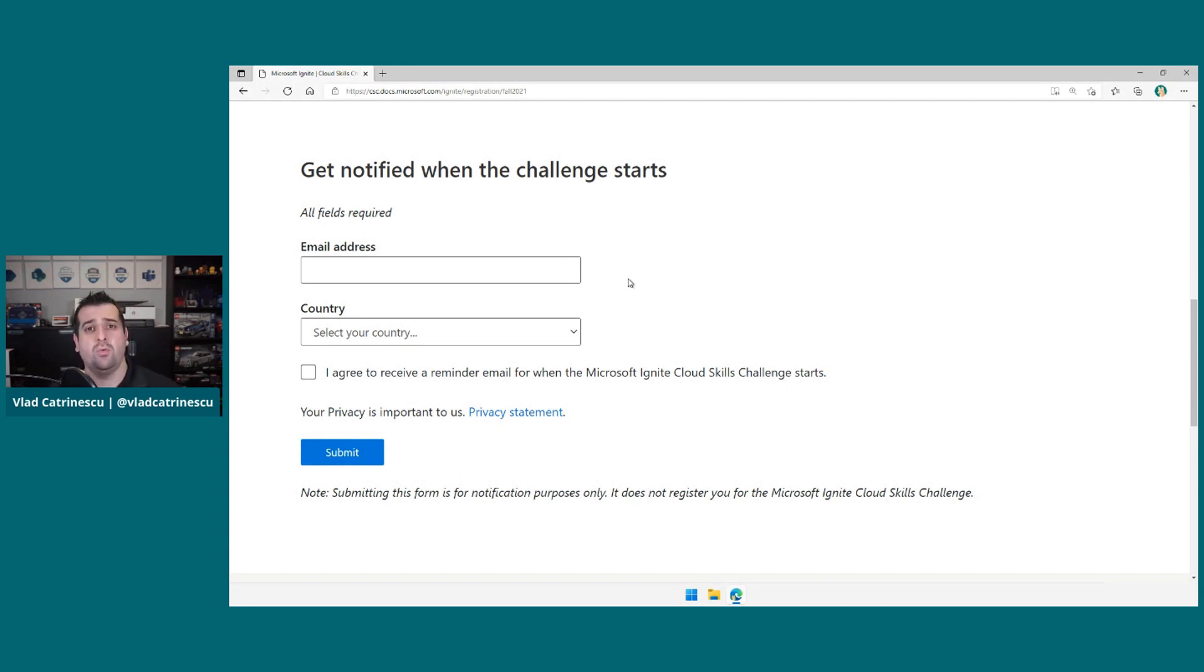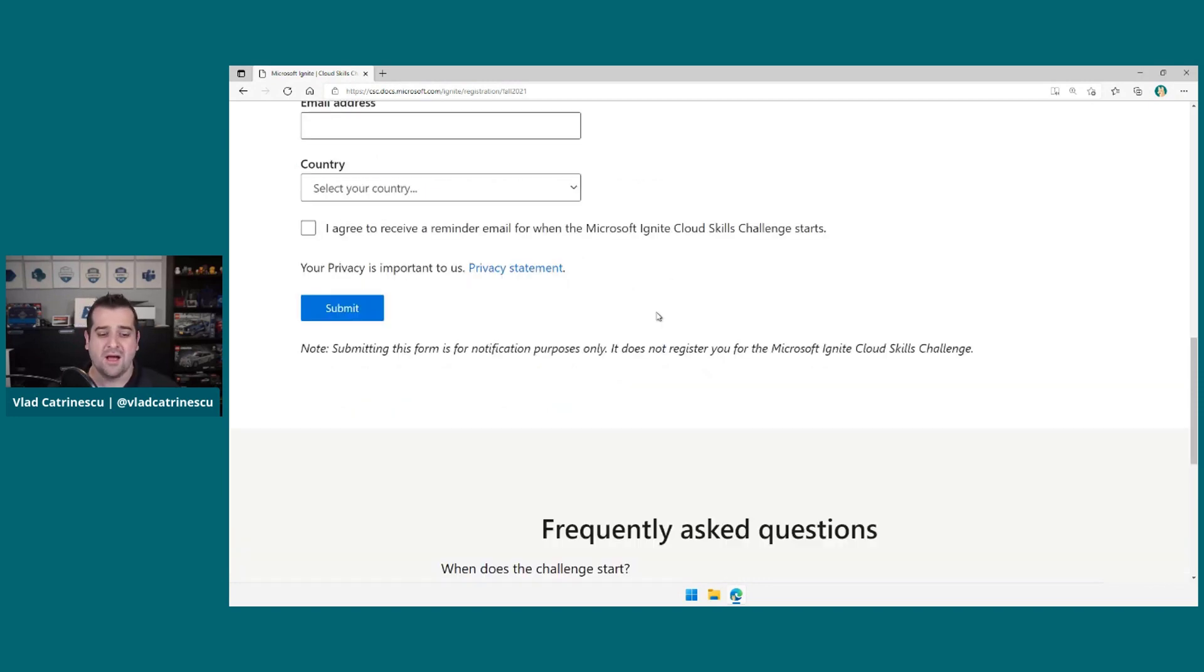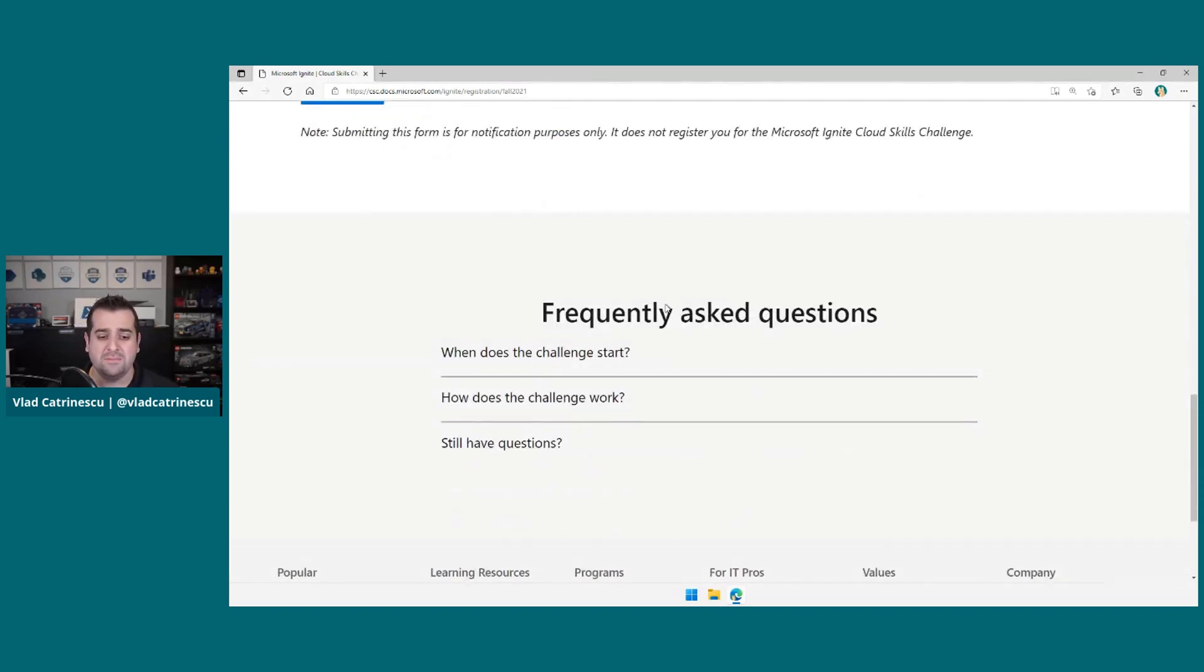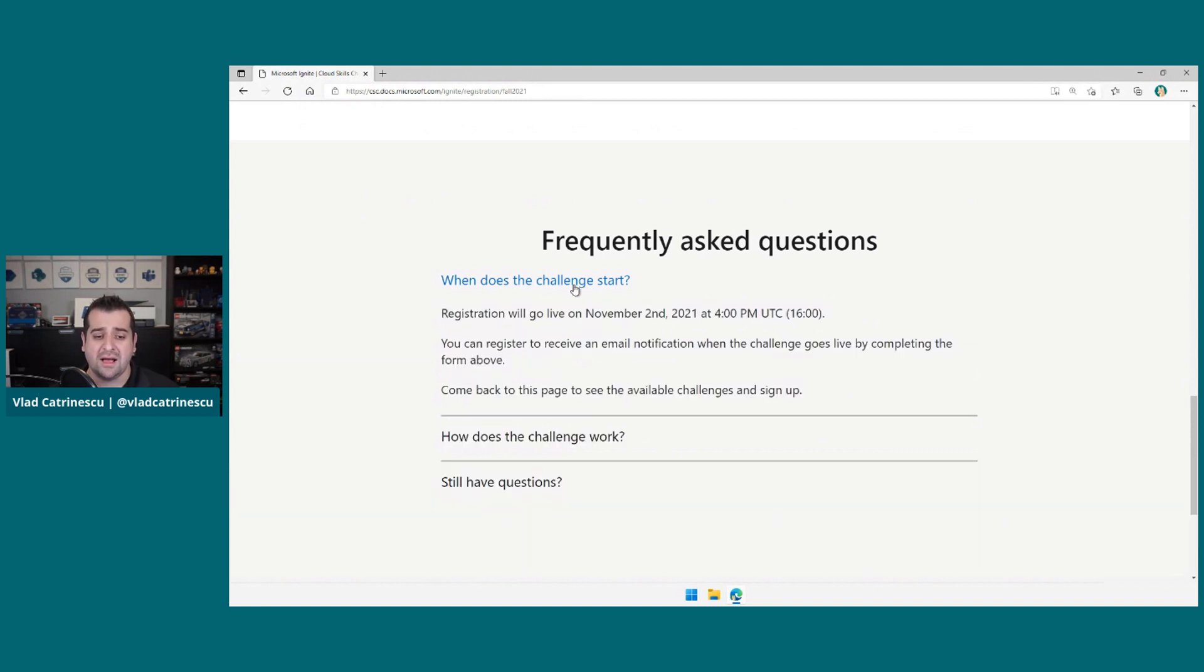Now, why this video? Well, this way I can already share some details with you about the challenge so you know exactly what to expect.